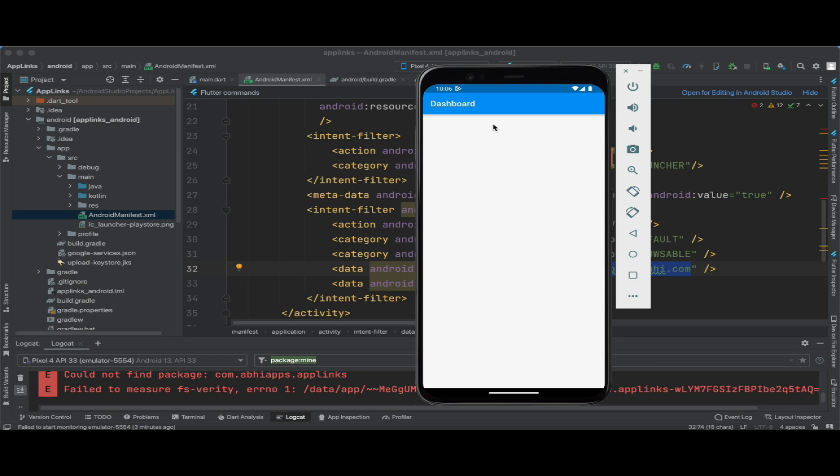This way we can create dynamic links that open our application — if it is not installed, it asks the user to install from the Play Store and then opens the app. I hope this clears your queries regarding redirection URLs when the application is not installed on the device. The complete code will be provided in the description below, and I'll also look into alternatives since Firebase Dynamic Links is being deprecated. If you have any queries, let me know in the comments. If you liked this tutorial, please like, share, and subscribe for more Flutter content.